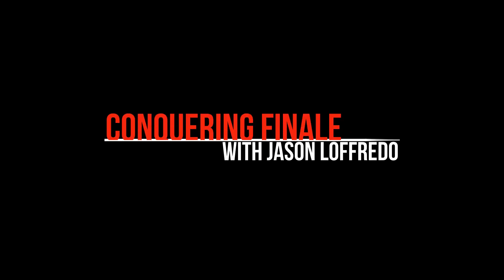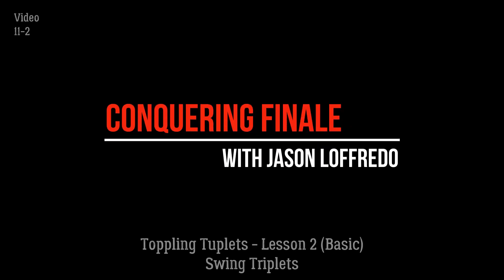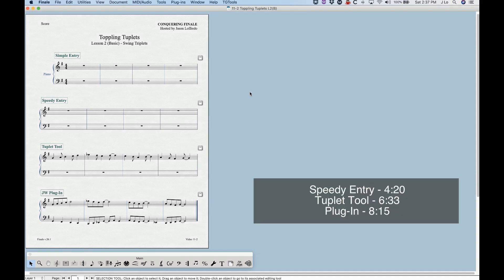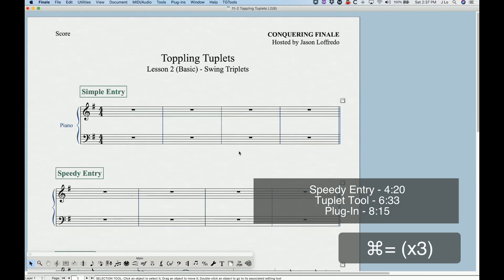Hello and welcome to Conquering Finale. My name is Jason Lafredo and we are toppling tuplets again today. I thought I'd do a dedicated video on the notated swing triplet rhythm because it is common enough and I see it come up in the forums often enough, particularly with beginners, about how to actually do these swing triplets. It is slightly unintuitive, so I'll show you how to do it in four different ways: simple entry, speedy entry, the tuplet tool, and a plugin. Let's start with simple entry.